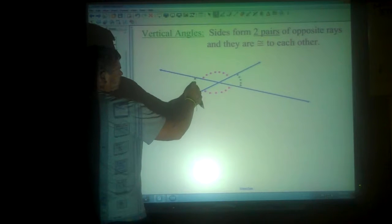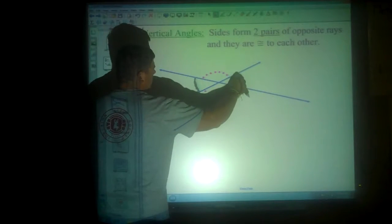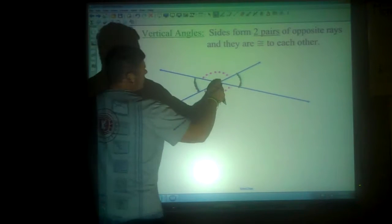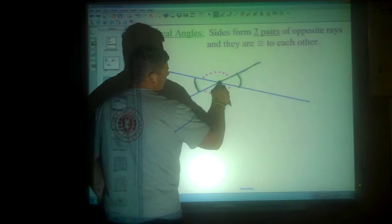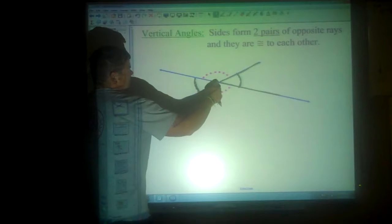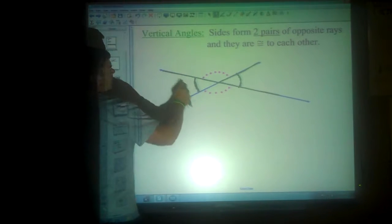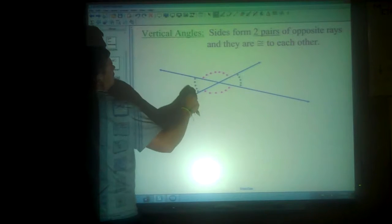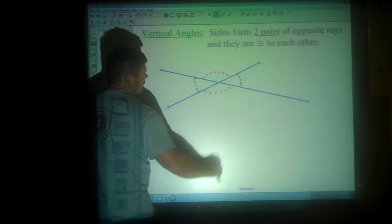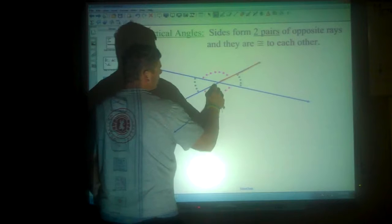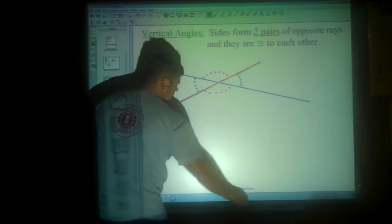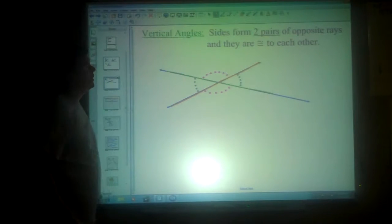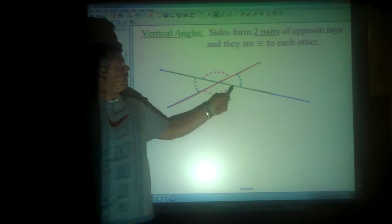This angle and this angle are considered vertical angles because the side here and the side here match up to form an opposite ray here and an opposite ray here. You would see that this ray is opposite of this ray, and this ray is opposite of that ray. So it forms two pairs of opposite rays.